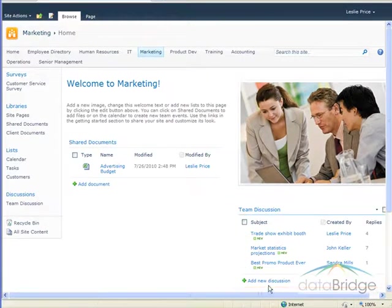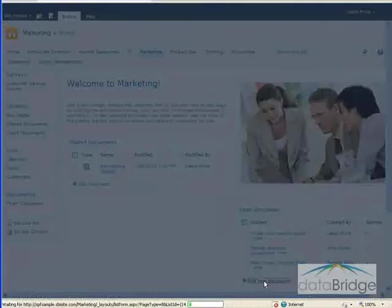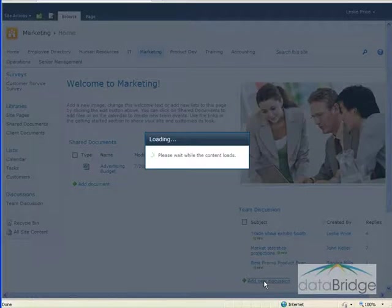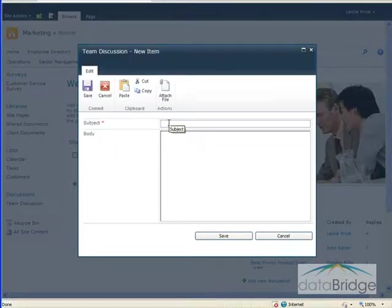To add a new discussion, click on Add New Discussion. For the subject, you type in a brief title for the discussion.